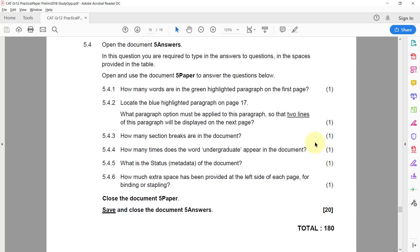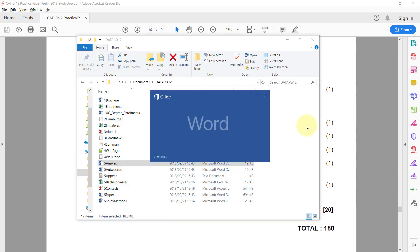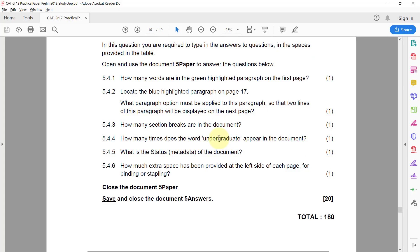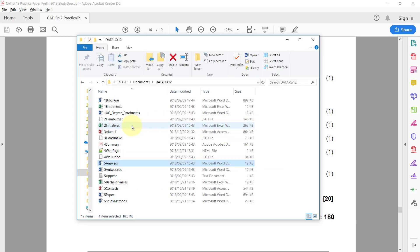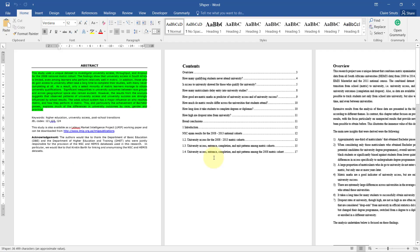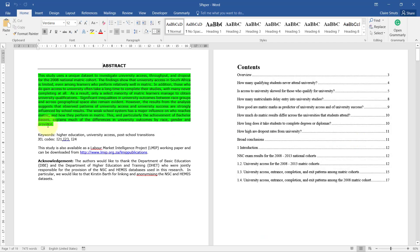5.4 - Open the document 5 Answers. In this question you are required to type in the answers to questions in the spaces provided in the table. Use the document 5 Paper to answer the questions below. 5.4.1 - How many words are in the green highlighted paragraph on the first page?